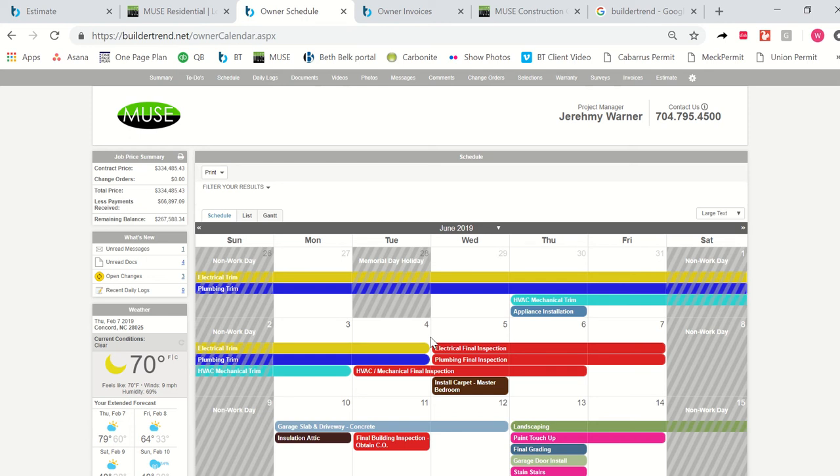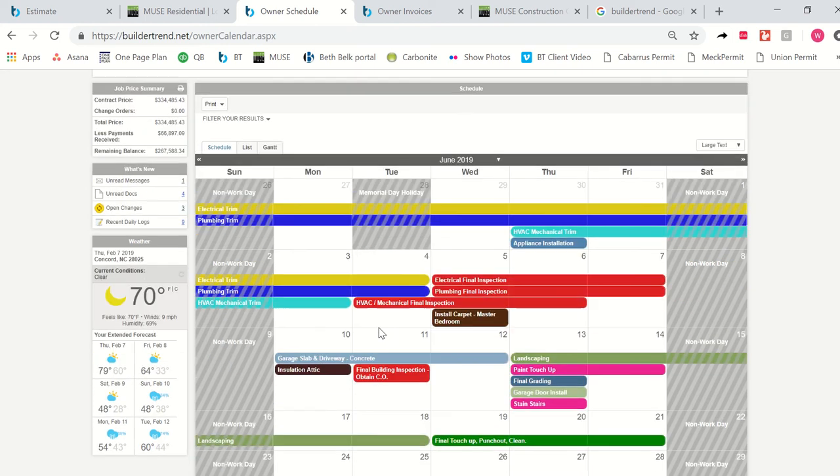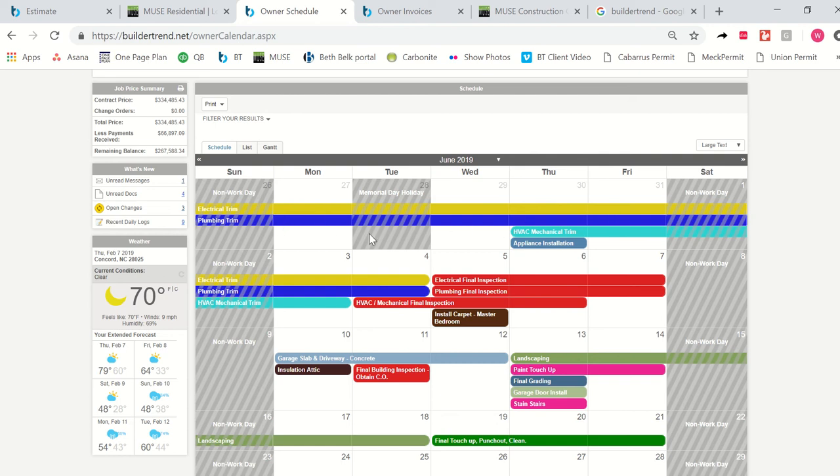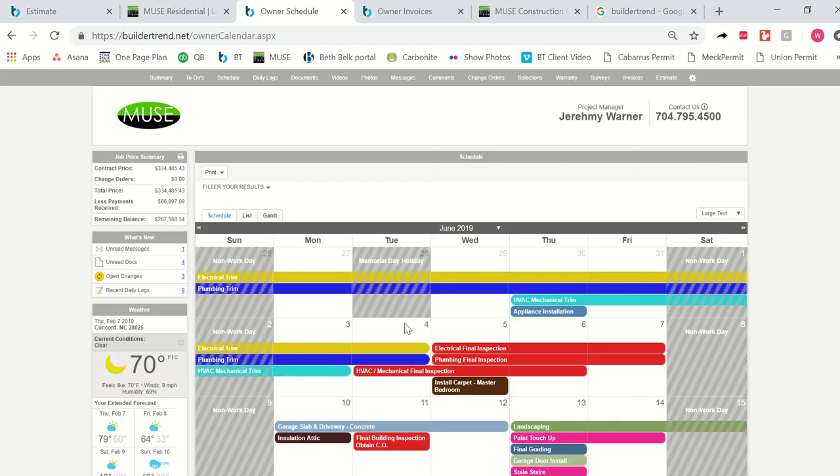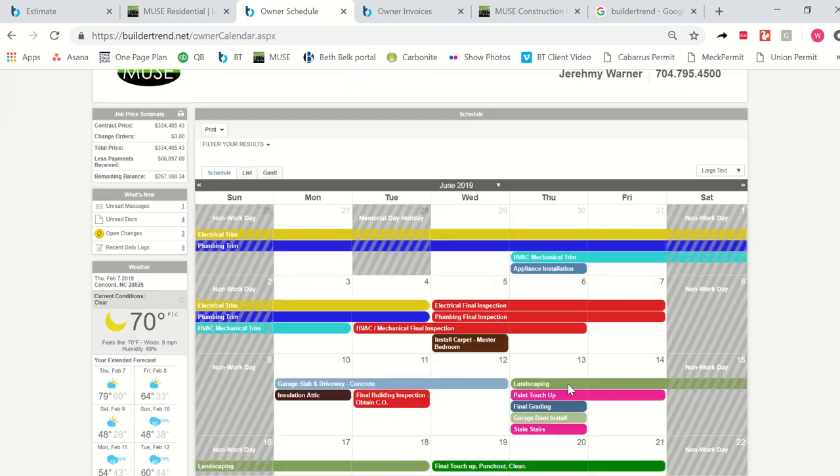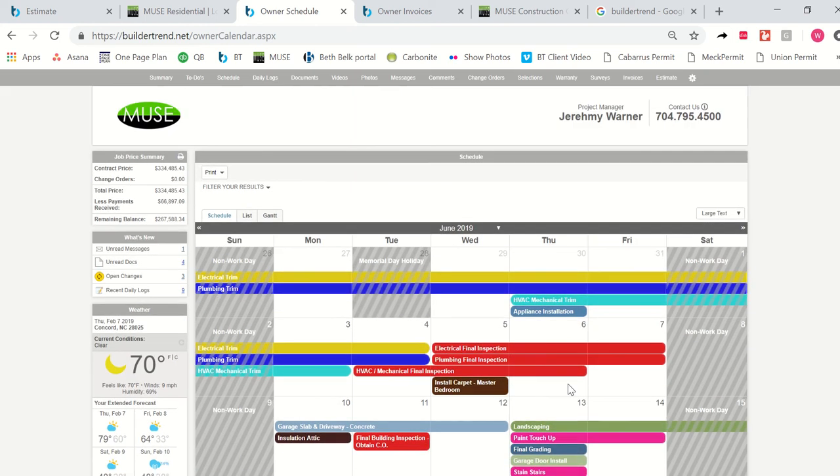What I always remind people about this is that this is more of a framework for your job than a day-to-day schedule. For instance, we may have plumbing trim listed here on this big job. It's listed for over a week. That doesn't necessarily mean that the plumber is going to be on your doorstep at 8 a.m. every single morning. It just means that this is his window of time to get his work completed in order to meet our deadlines. So we will be in and out of your property during these times with the appropriate subs to make sure that we're meeting the deadlines that you see here on your schedule.